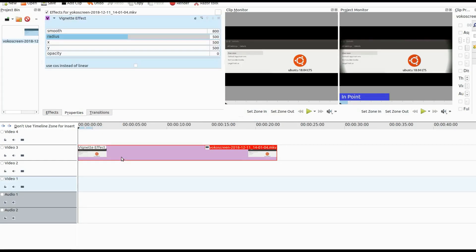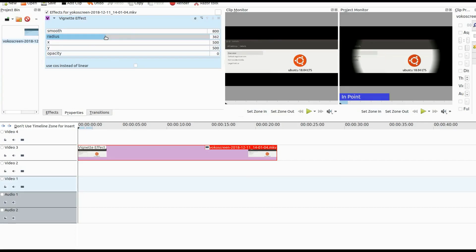Notice the circle in the project monitor, or what just appears as curved edges at this point. Let's adjust the radius of the Kdenlive Vignette effect first. Notice that by reducing the radius the circle gets smaller, and raising it makes it bigger.